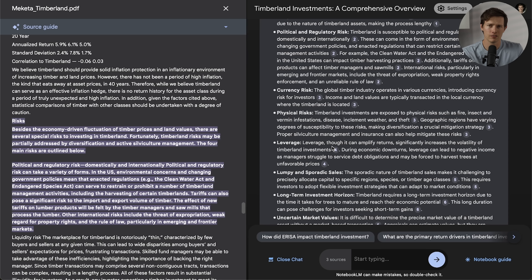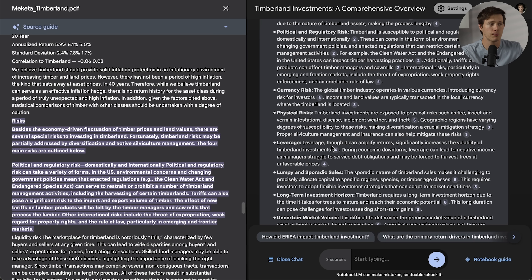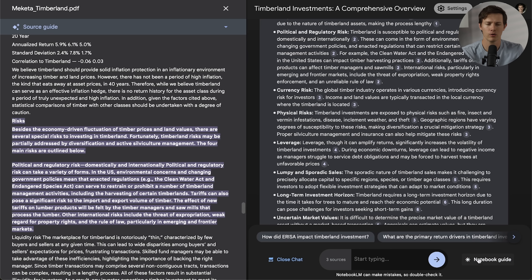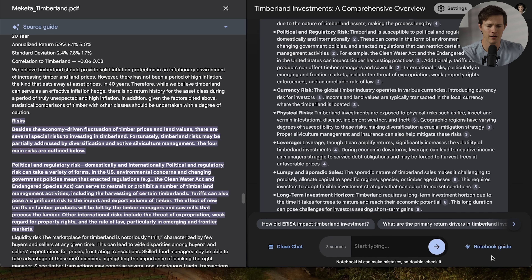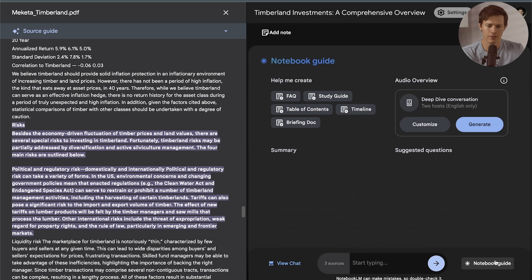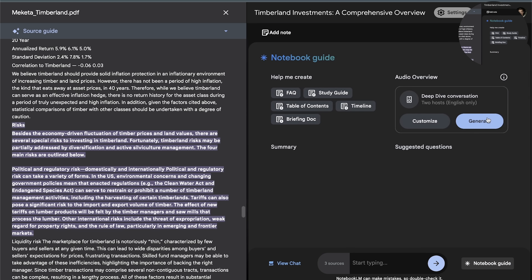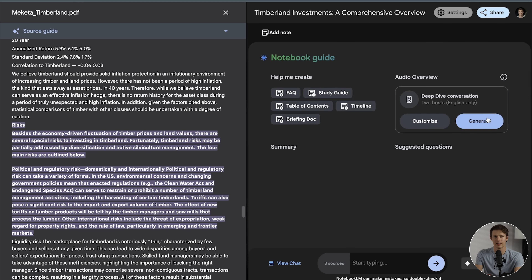Moving on to number 11, you can actually make a podcast to learn from up to 50 different sources — that's kind of what I showed at the beginning of this video. A great example is earnings reports: you don't want to listen to the entire earnings report, but maybe you want a summary of how your favorite company is doing. You can upload the earnings report — either the transcript or the full PDF — then click on Notebook Guide and select Generate a Podcast.